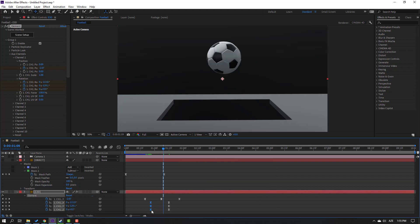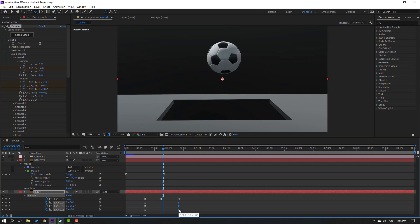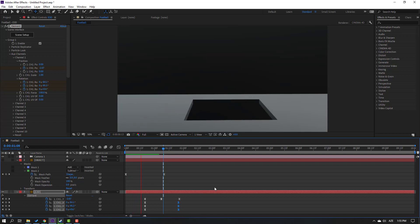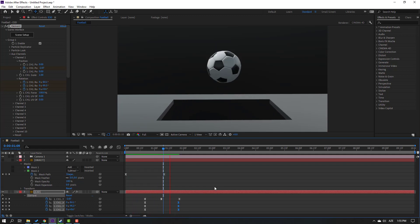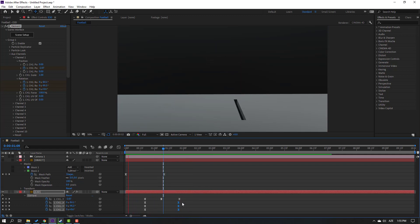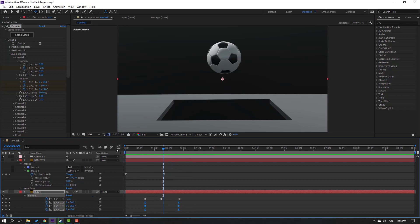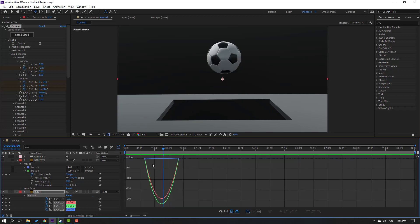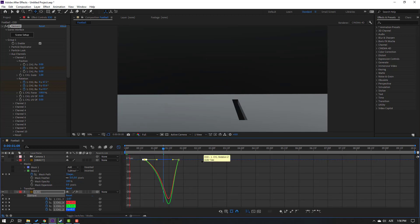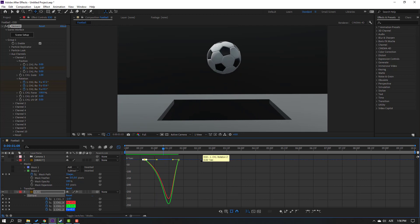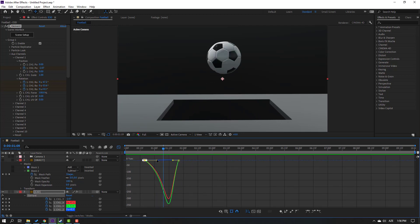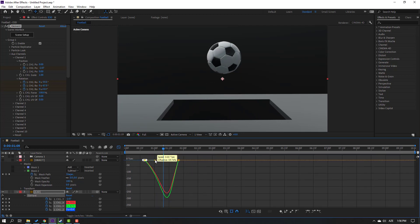Select these keyframes and move to the left. Select this one, move to the right. Select these rotation keyframes, go to the Graph Editor, and make a smooth graph like this. Select these keyframes and move to the left a little bit.